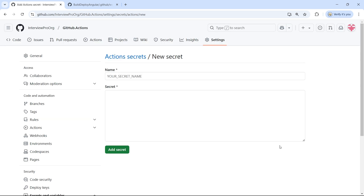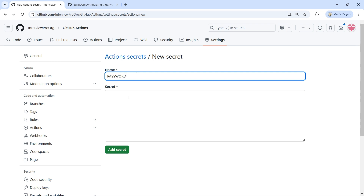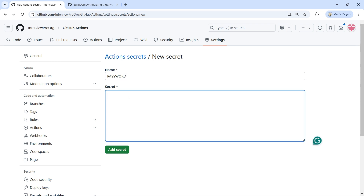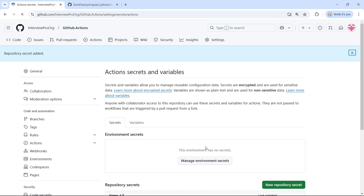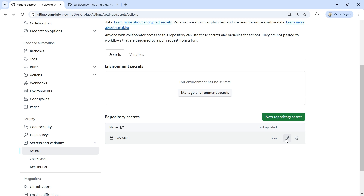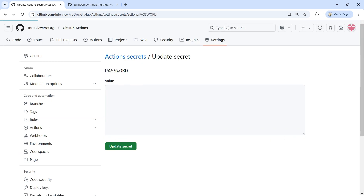Click on New Repository Secret and create a secret called 'password'. I'm giving it some dummy value. Before you save this, make sure you copy this value somewhere, because once you click on Add Secret, you cannot see it again. Even if you click on Update, the secret won't be available to view.